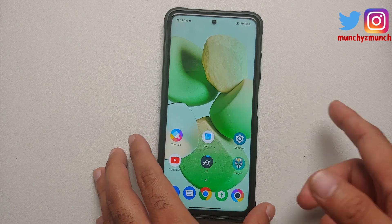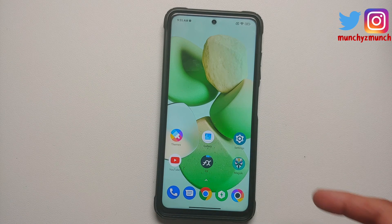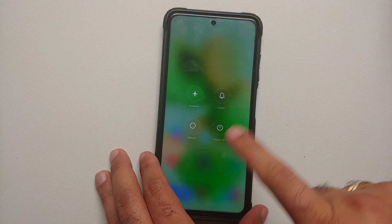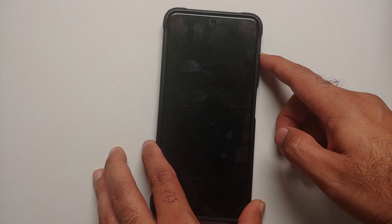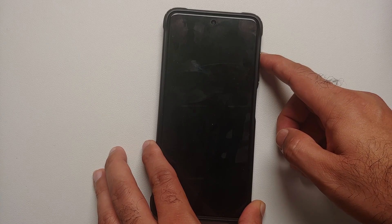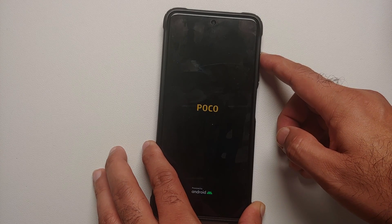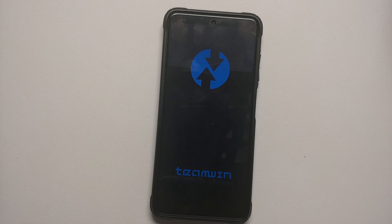Next, we need to boot the Poco X3 Pro into custom recovery. I'm using TWRP; if you're using OrangeFox or Pitch Black, the steps are the same. To boot into recovery, press and hold the power button, select reboot, and as soon as the screen goes blank, press and hold the volume up button. You'll see the Poco logo, and then we'll boot into TWRP.